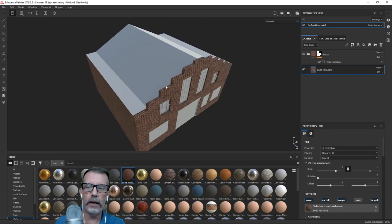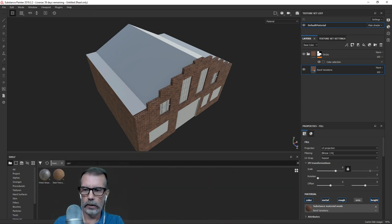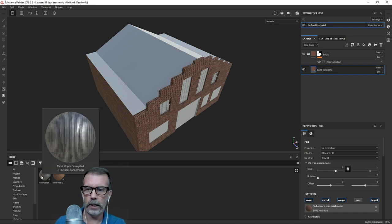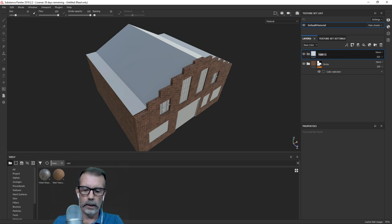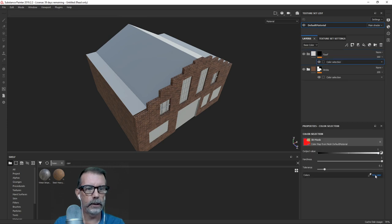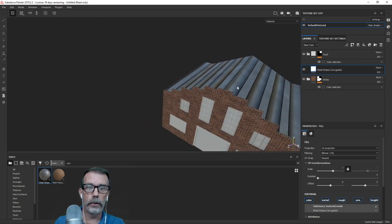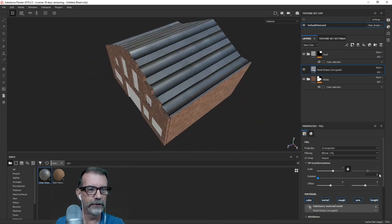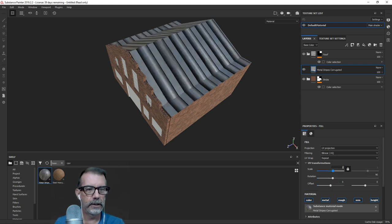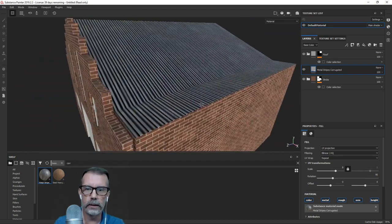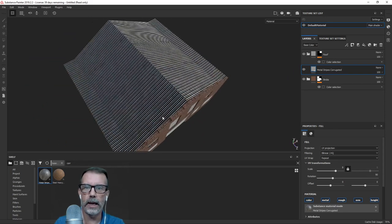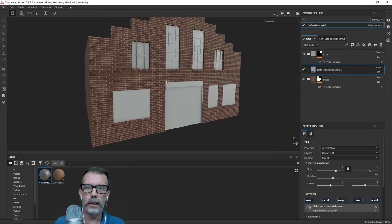Let's take a look at the roof — I don't think we'll ever see it, but might as well. I need a corrugated metal material. Let me try this one. I'll create a new group called 'roof,' select the roof color, and drop this in. A few problems: the rotation and the scale. Let me try eight — yeah, that'll be fine since we'll likely never see it.